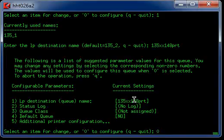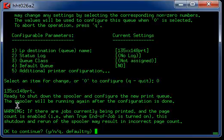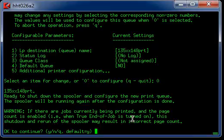122.148, this printer is ready to shut down the spooler, configure new print queue. Alright.